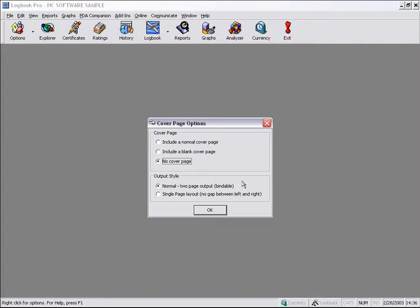But some people have actually requested that we take away that gap so the left and right sections actually butt up against each other. They take and print that to 8.5 x 14 paper, or specify the paper is 8.5 x 14, which now causes the display, and we'll run through an example here if you're not following me, now allows the printout to be on one page.